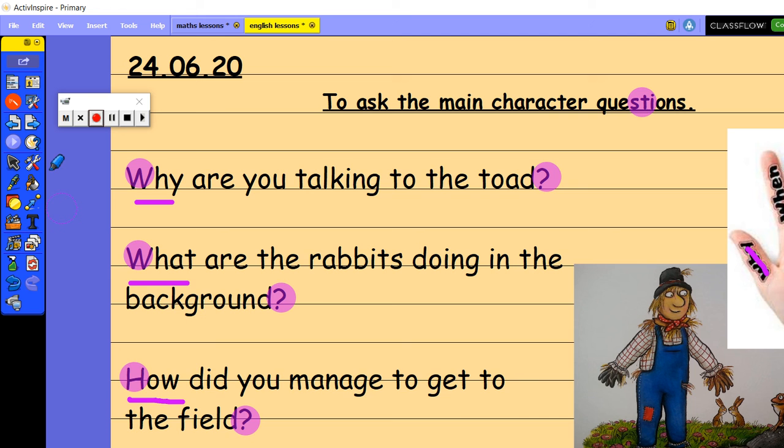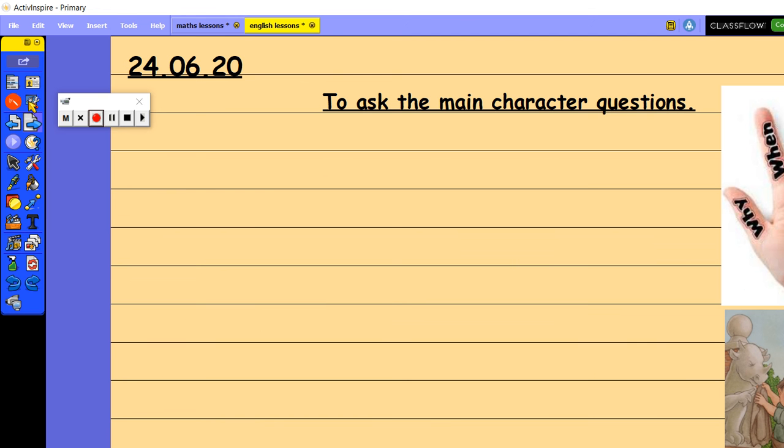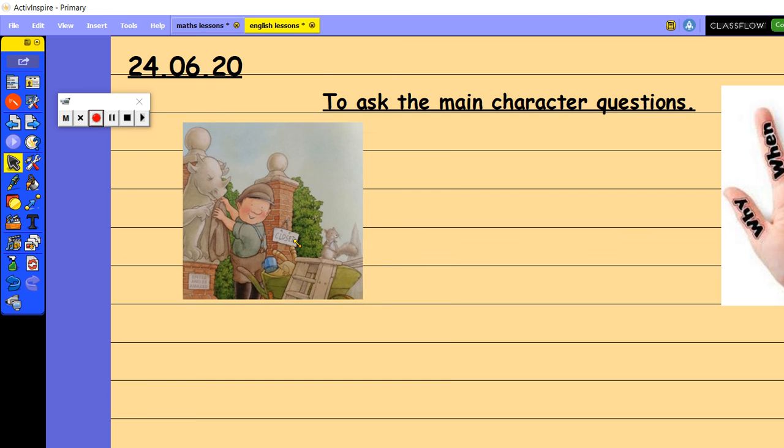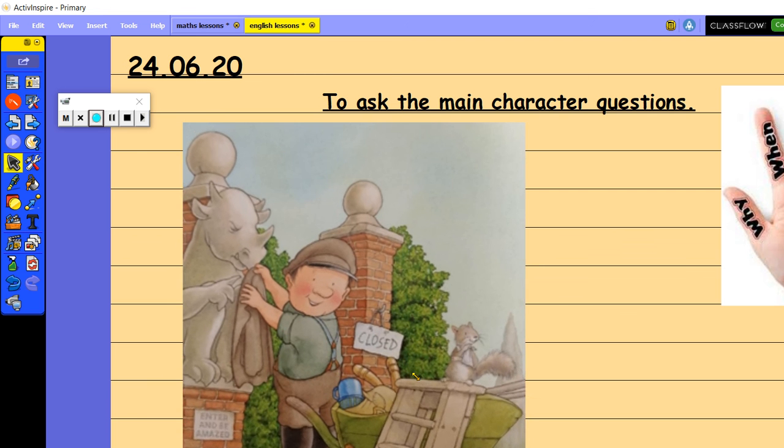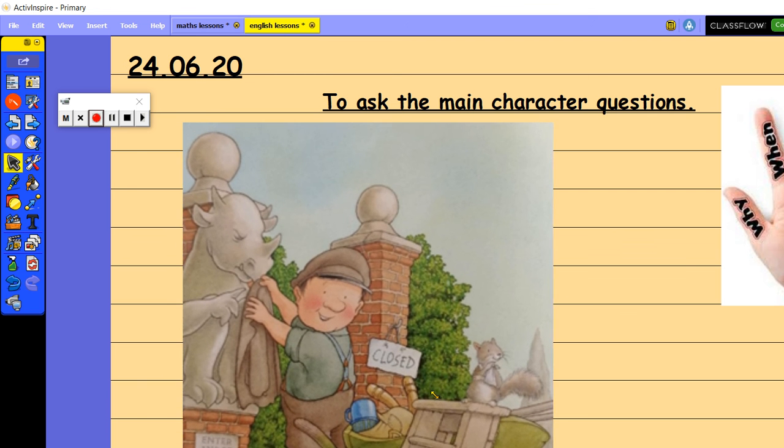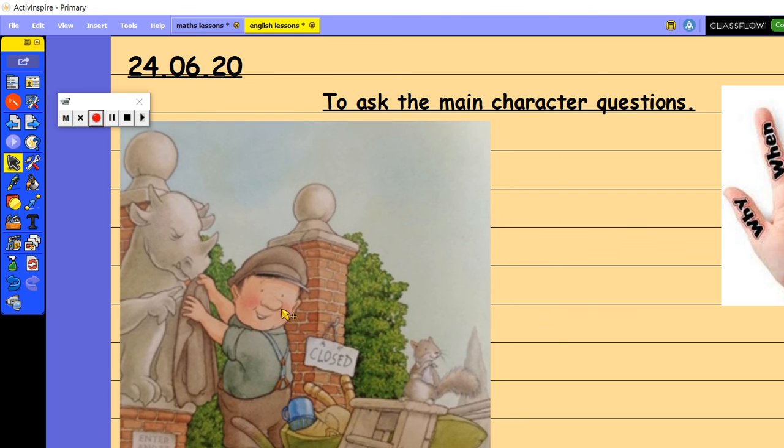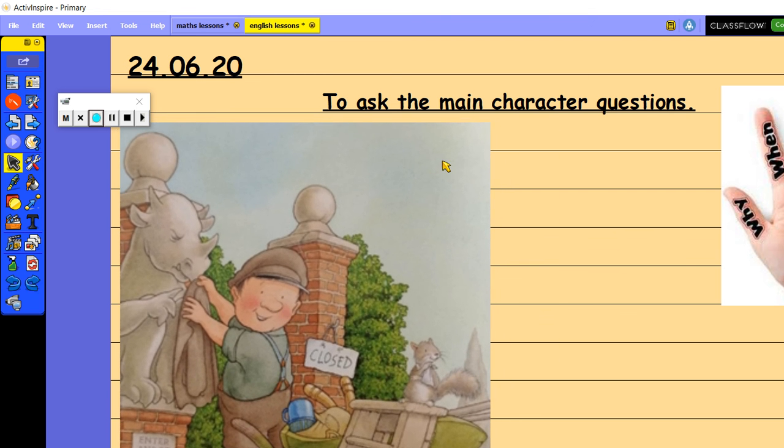So let's have a look then. We are going to be asking the main character some questions. And your main character, as you know from this week, is this person here. Now, if you don't know who this is, this is Percy, the park keeper. And Percy is a very good park keeper. He looks after his park and his animals really well.